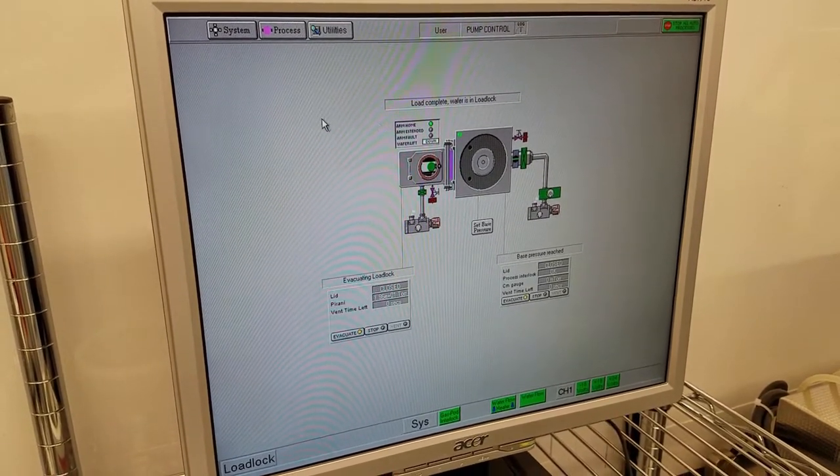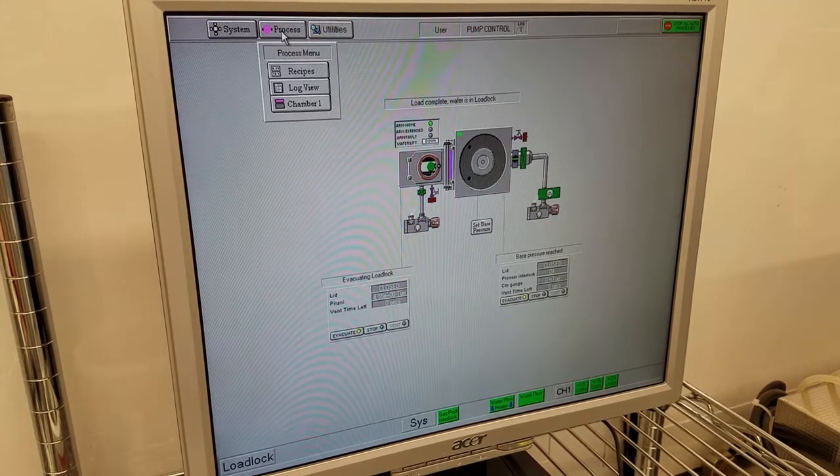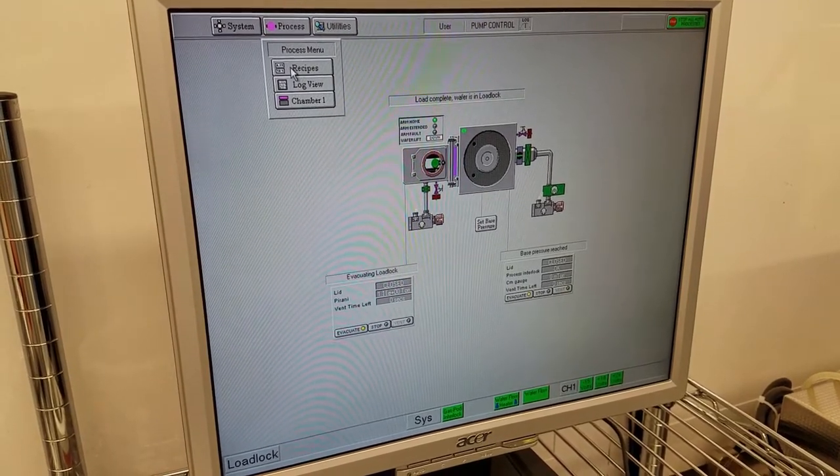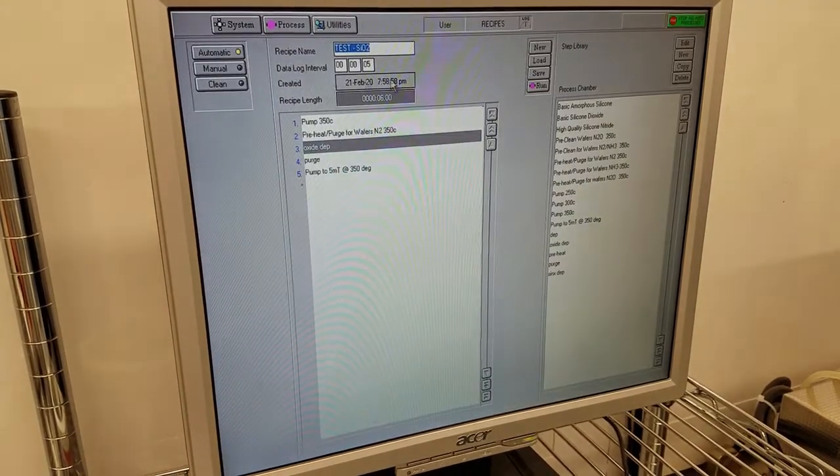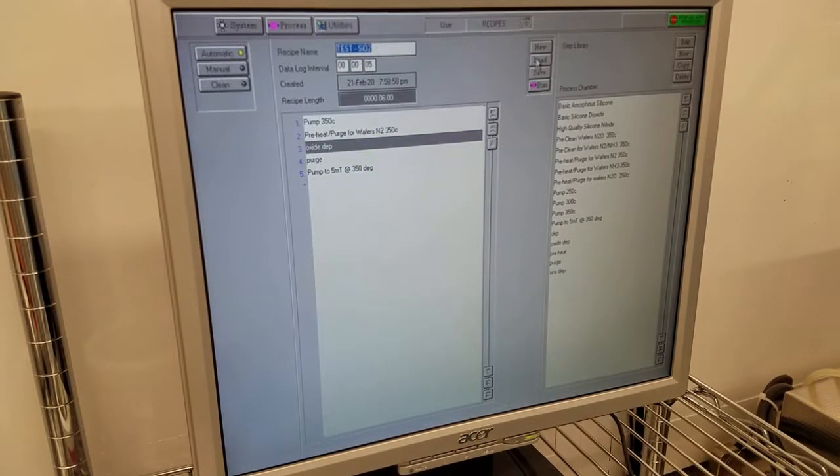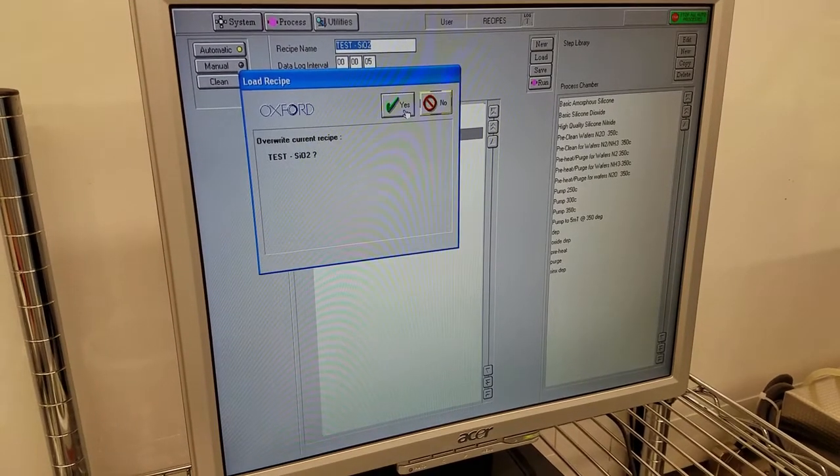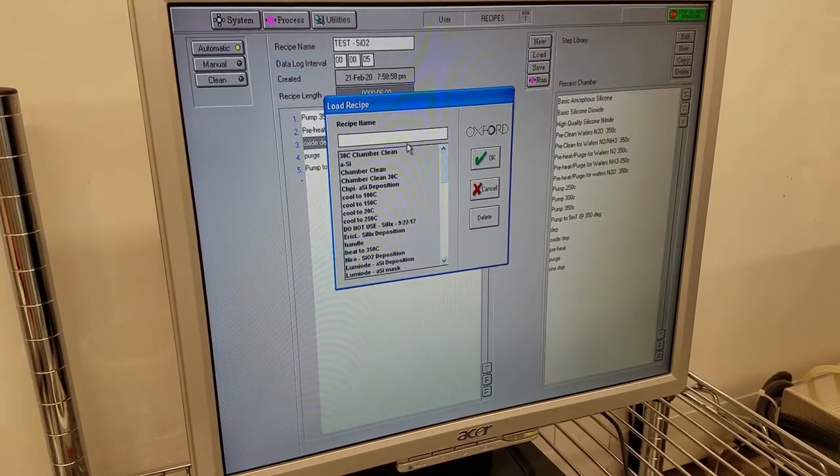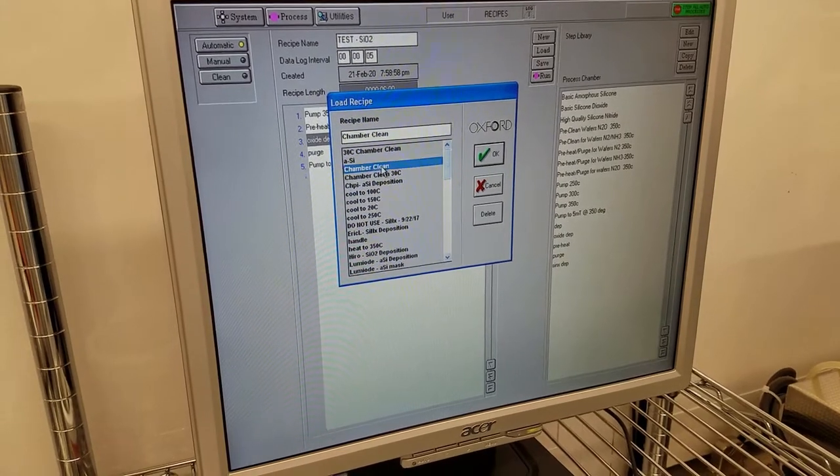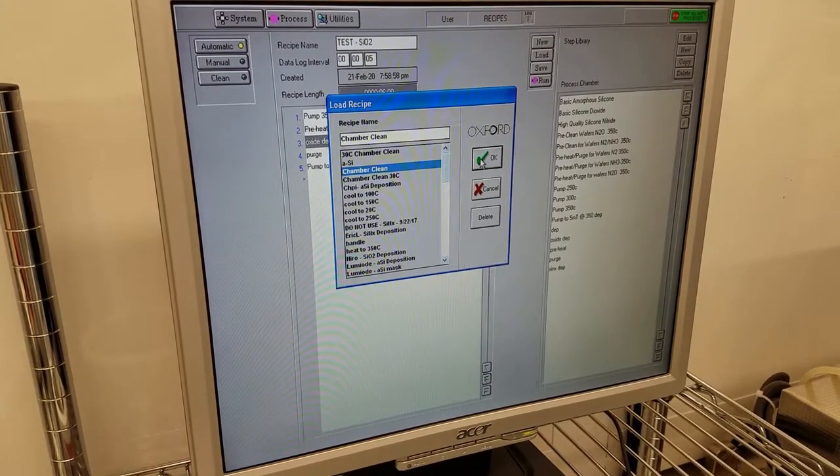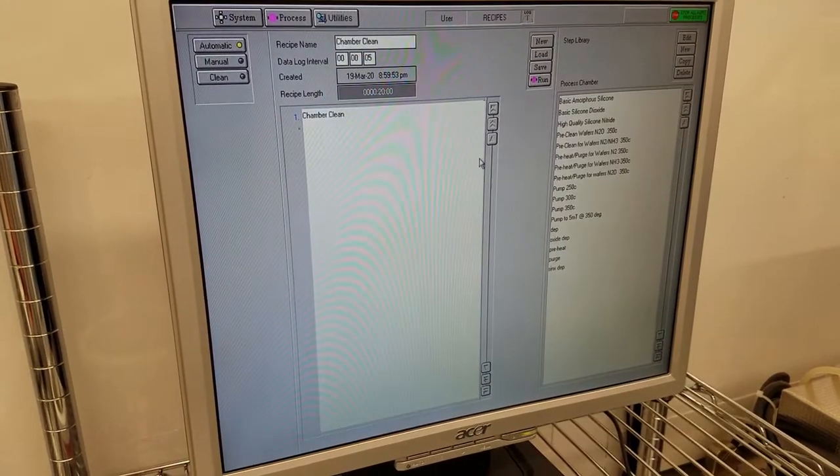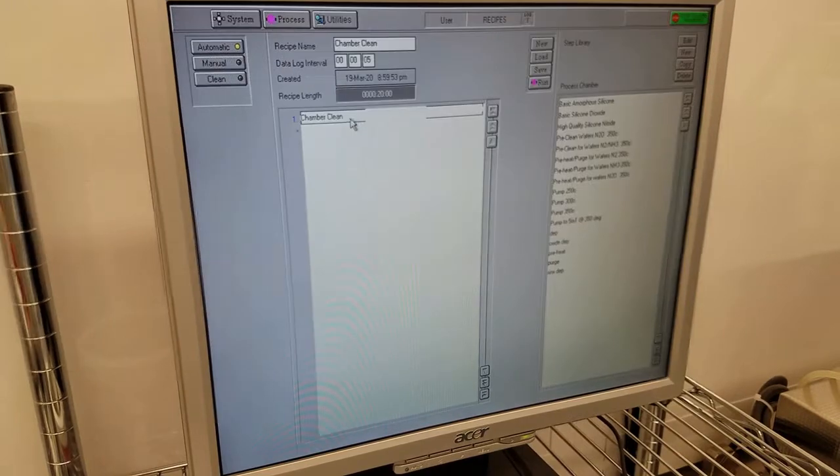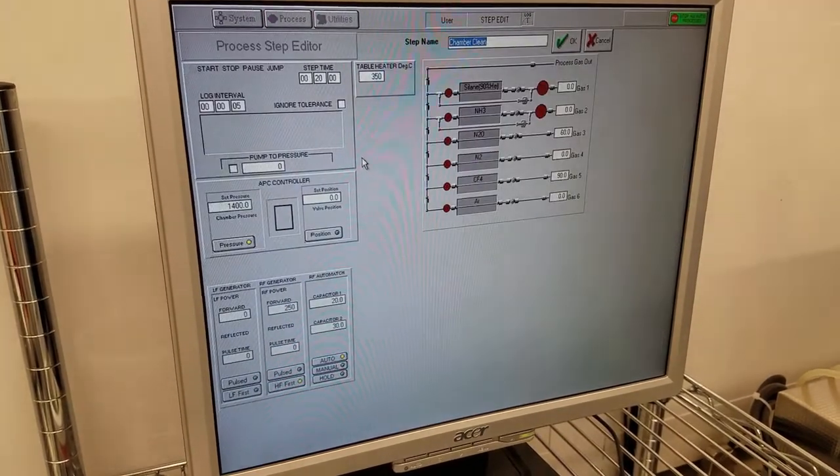Open the recipe menu, so go to Process, Recipes, load, yes. Find the chamber clean recipe, it's right towards the top, and click OK. Go to Edit Step.